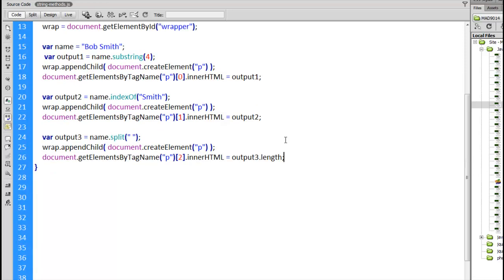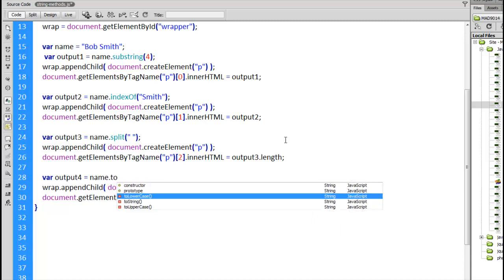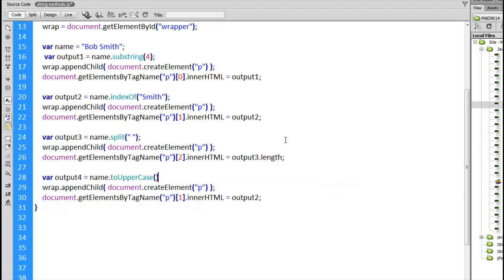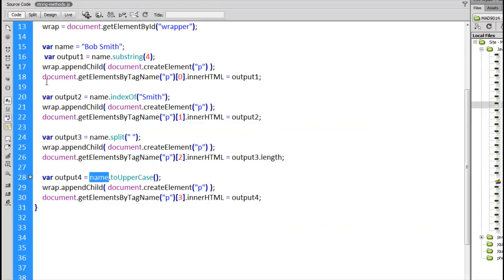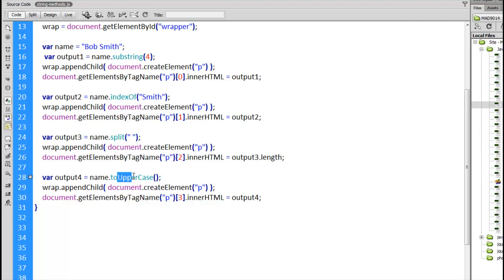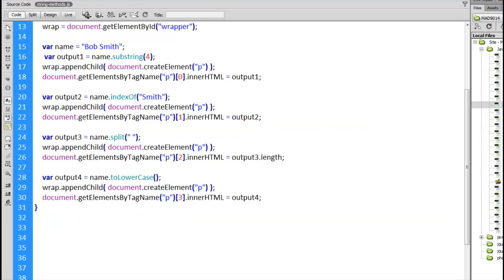And now we're on to the final one. toUpperCase toLowerCase. Var output4 equals name.toUpperCase. Output4. This will be paragraph number 3 on the page. So what we're doing is we're taking the contents of the variable name, which is Bob space Smith, and converting the entire thing to uppercase. There it is. Bob Smith, all in uppercase. Now we haven't changed the original value of name. Name is the same. But we've taken the value from name, converted that to uppercase, and the result of that operation is what's put into output4. And there is another alternative, toLowerCase. It does the same sort of thing. Name just converts every character to lowercase. And there we have it. Those are a series of string methods.